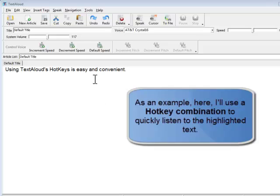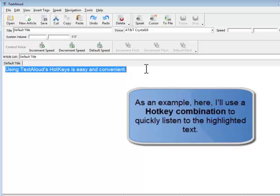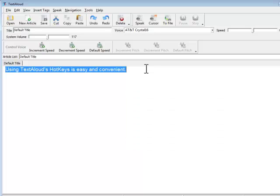Here, we're using a hotkey combination to quickly listen to the highlighted text. I just press Shift-Ctrl-R and my highlighted text is read aloud.